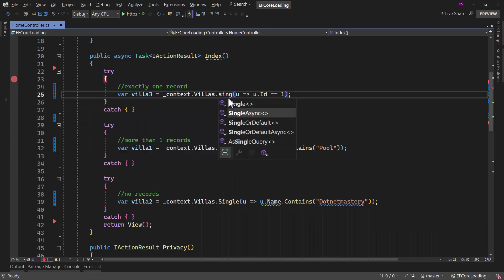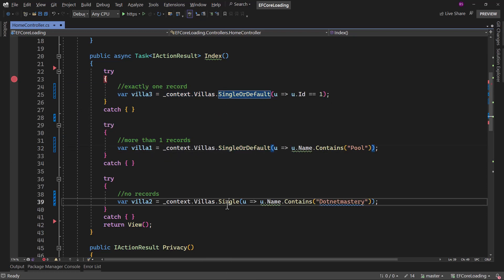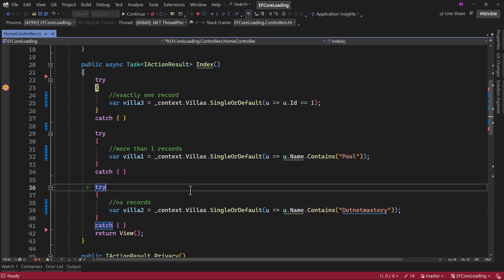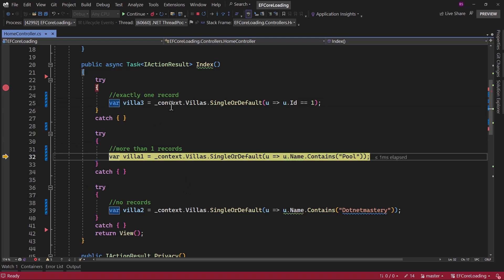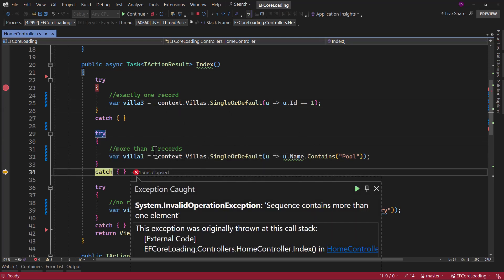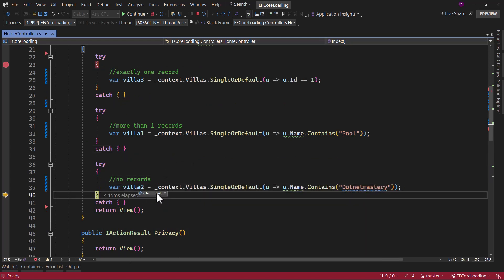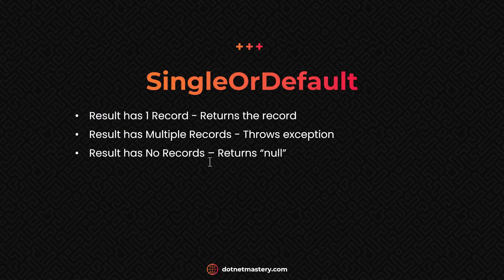Let me switch back and modify the code to use SingleOrDefault and run the application again. This time the first two cases stay the same — one record works, and multiple records still throws an exception. But in the last case, it does not throw an exception — it works and returns null. So that is the straightforward difference between Single and SingleOrDefault.